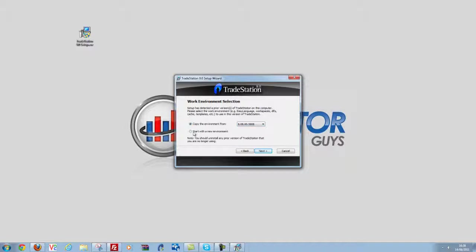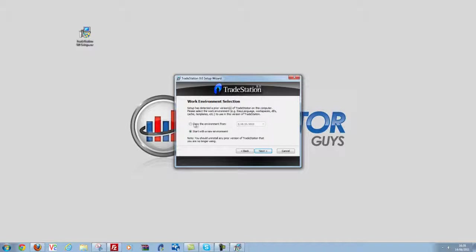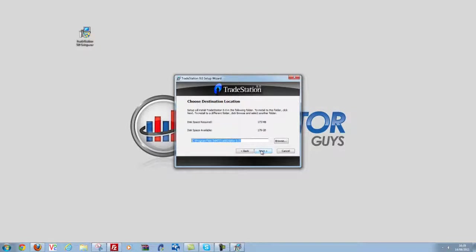Some of you might want to start with a fresh install, that will put a fresh install of version 9.0 on your PC with nothing, it will be fresh, no indicators, no workspaces. So like I said, for most of you, you're going to want to bring your old TradeStation version over. So I'm going to click copy the environment from 8.8 and click next.